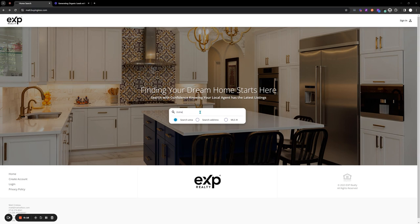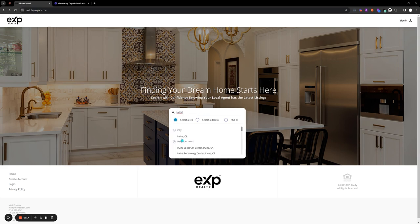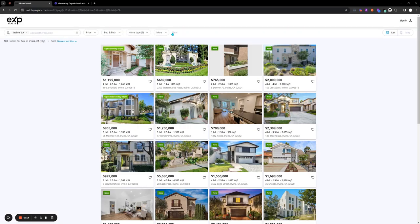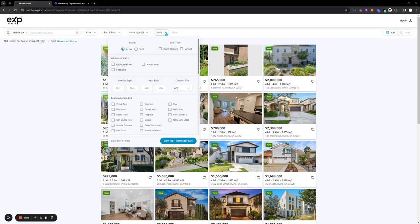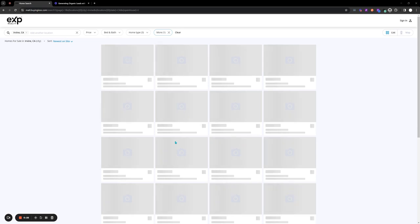I'm going to type in the city, click on 'more' up here, and then click on 'open houses'. Click view.